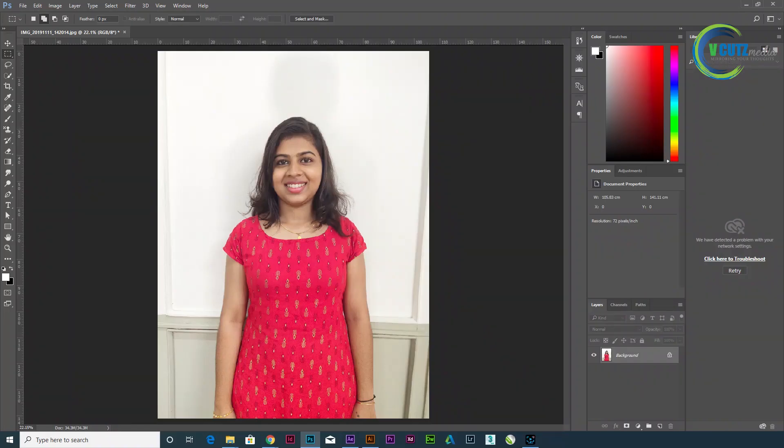Hello friends, welcome to our channel. I am going to create a passport size photo.